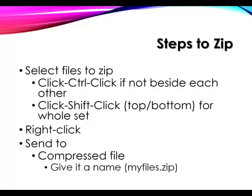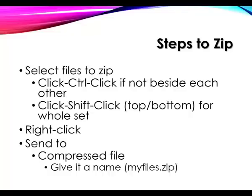One is the click-control-click to select files that are not beside each other, or click-shift-click on the top and bottom files to select a whole set. Once you have selected your files, which is the biggest part of the trick, then you can right click on them and send to a zipped file. Let me show you how to do that much of the procedure.